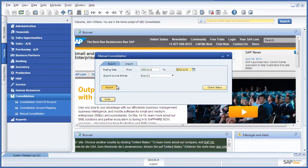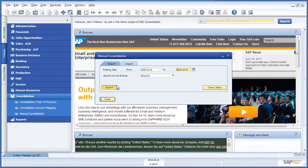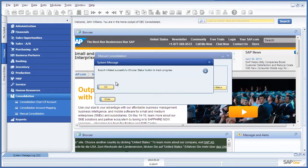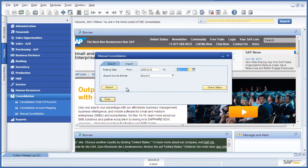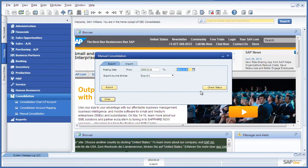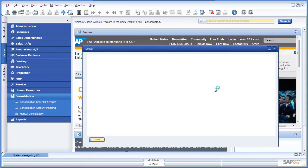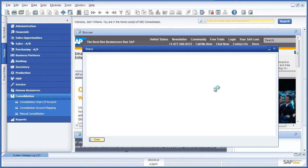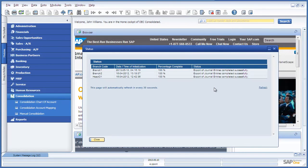Every journal entry is now exported to a file in the integration framework. As you can see, the export has been initiated successfully. We can track our progress by selecting the Check Status button, which enables us to see how far the export is progressing or if it is finalized.